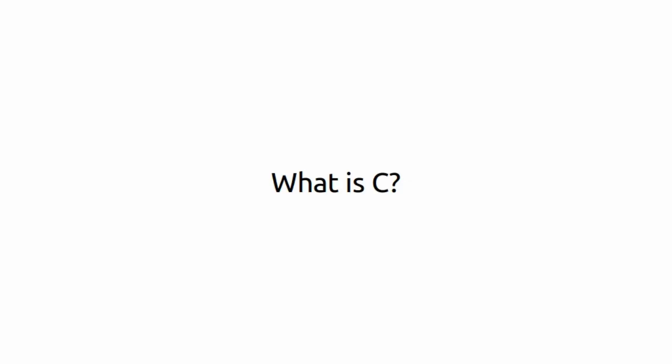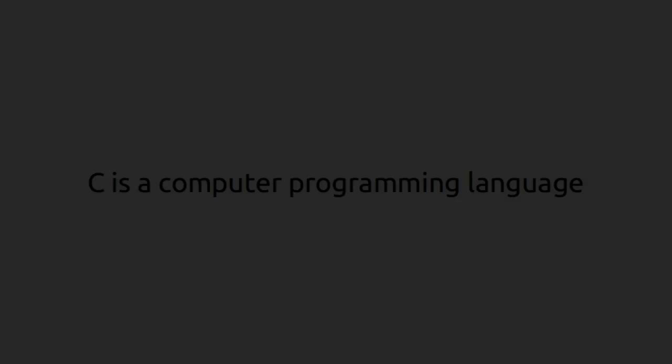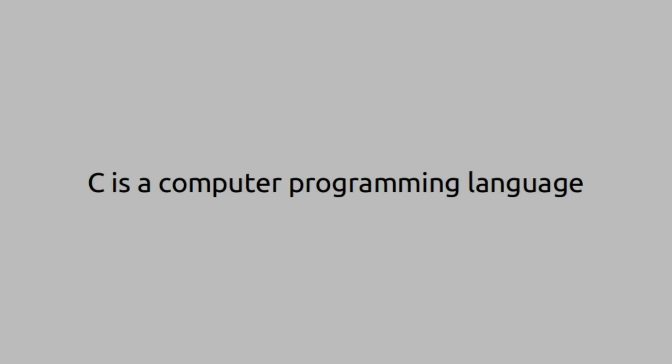Hello, I am Amir Fasal and what is C? C is a computer programming language.